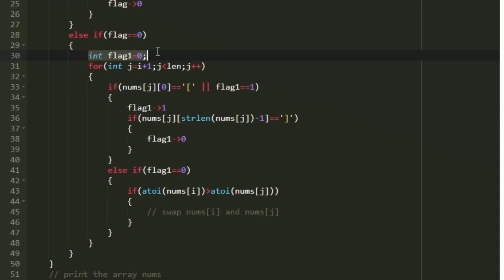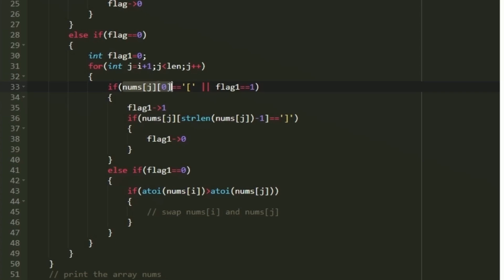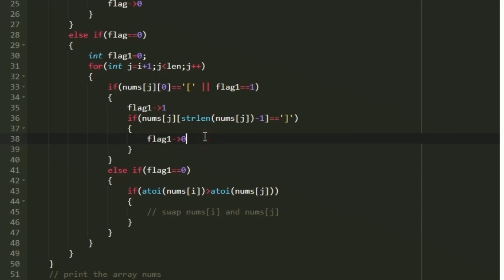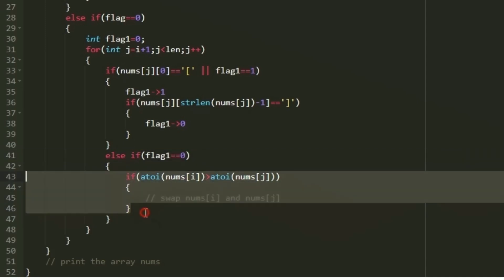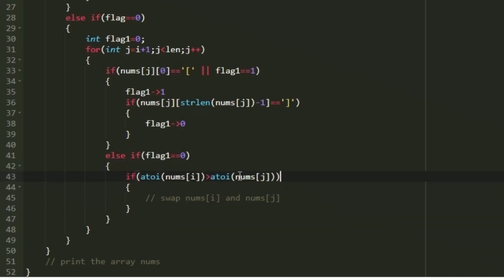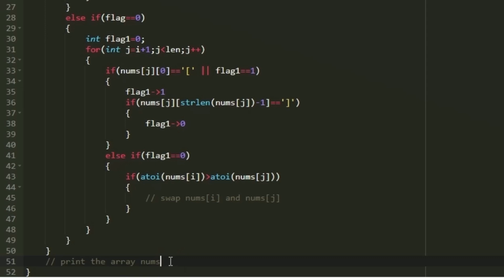Inside the j-loop, I create another variable flag1, initially set to 0. The j-loop starts from i+1. In each iteration, we again check: if the first character is an opening bracket, flag1 is set to 1; if the last character is a closing bracket, flag1 is set to 0. We perform the swapping operation only when flag1 equals 0 — that is, only when outside the bracket. In the else-if condition, when flag1 equals 0, we compare nums[i] and nums[j] as integers, and if nums[i] is greater than nums[j], we swap them. After the loop completes, we print the output using a for loop. This is the logic to solve today's daily challenge.